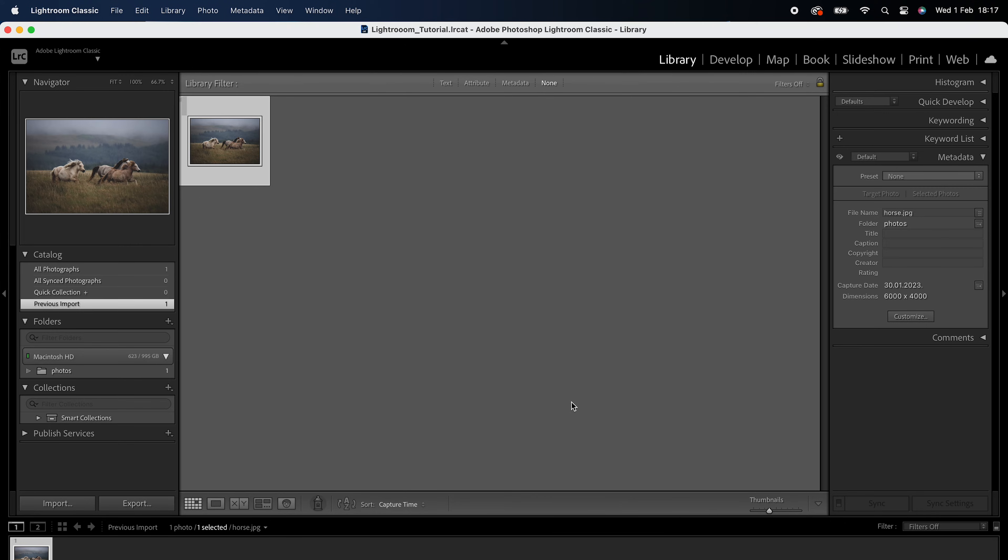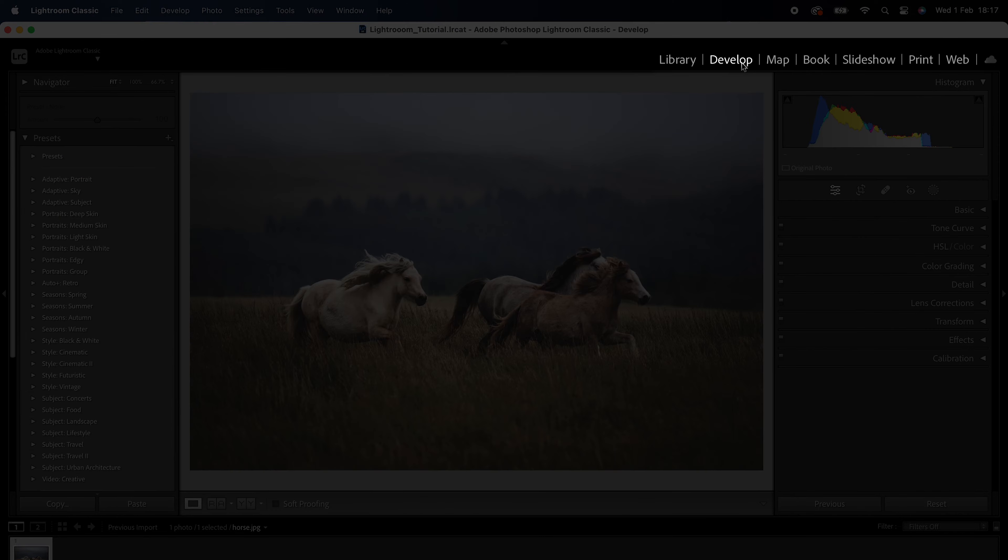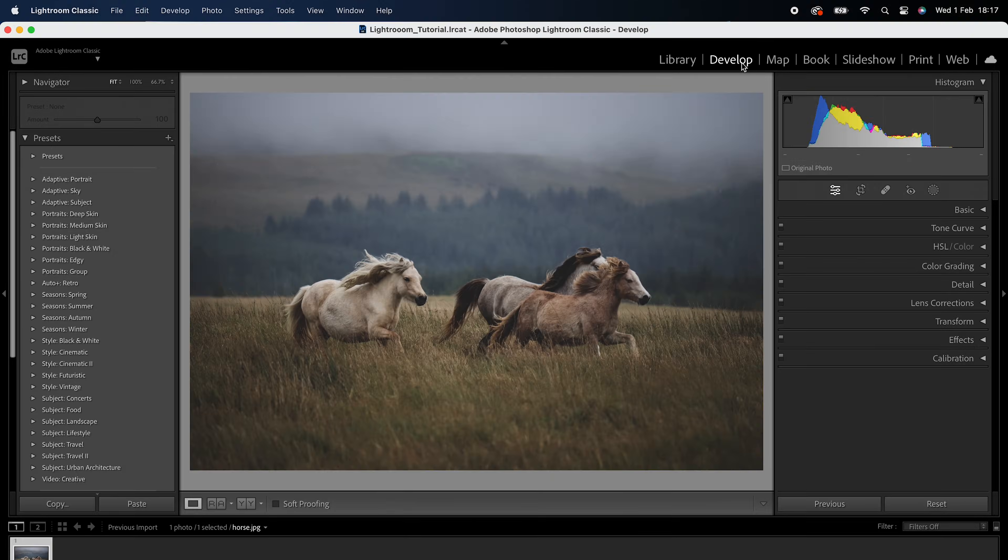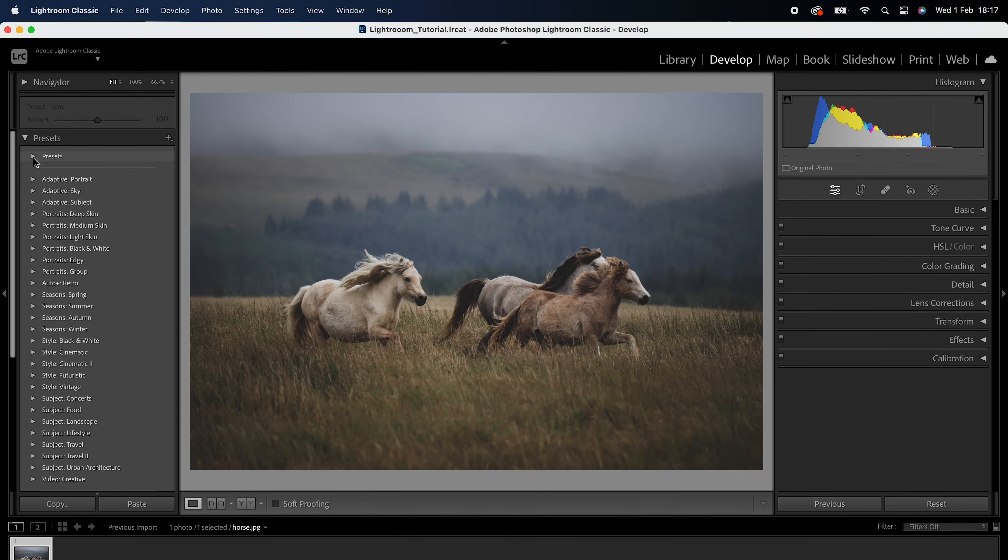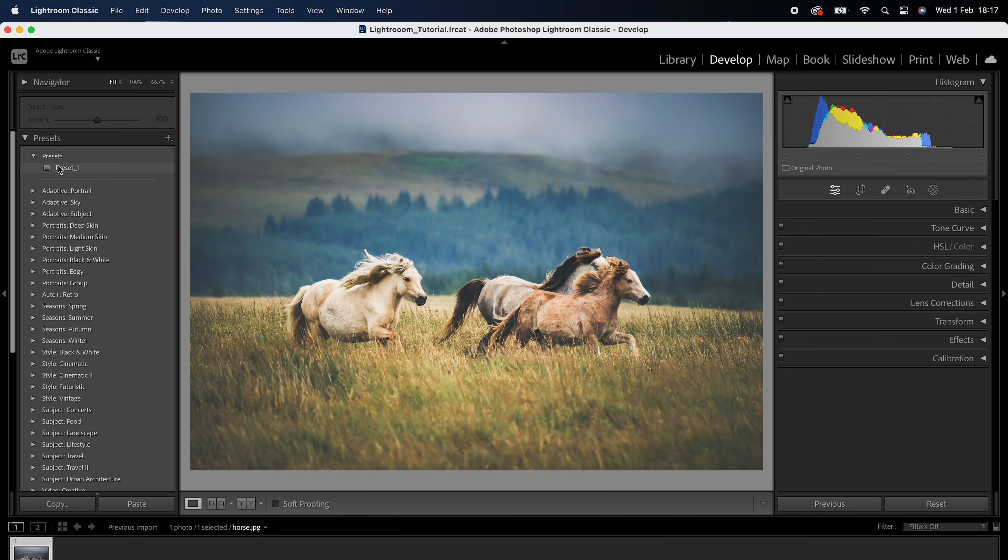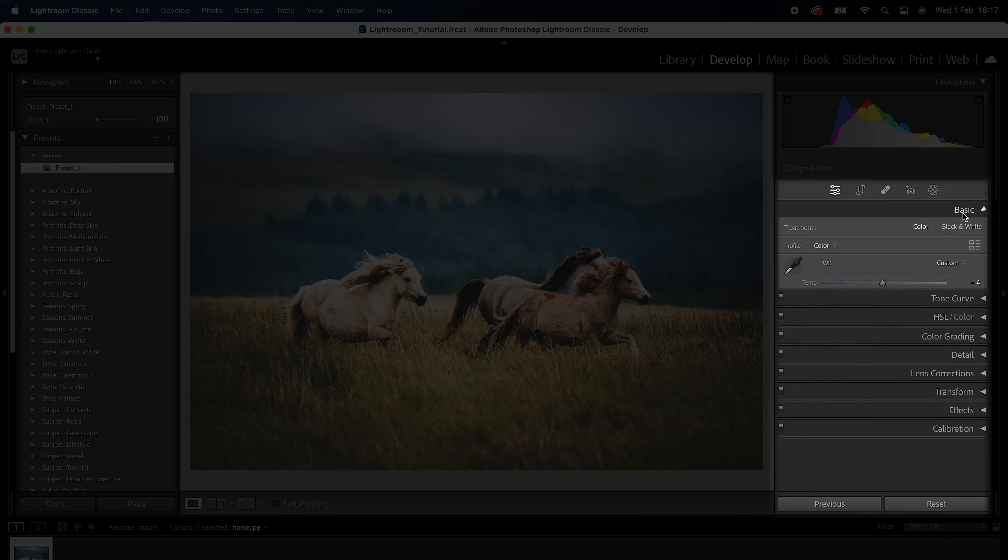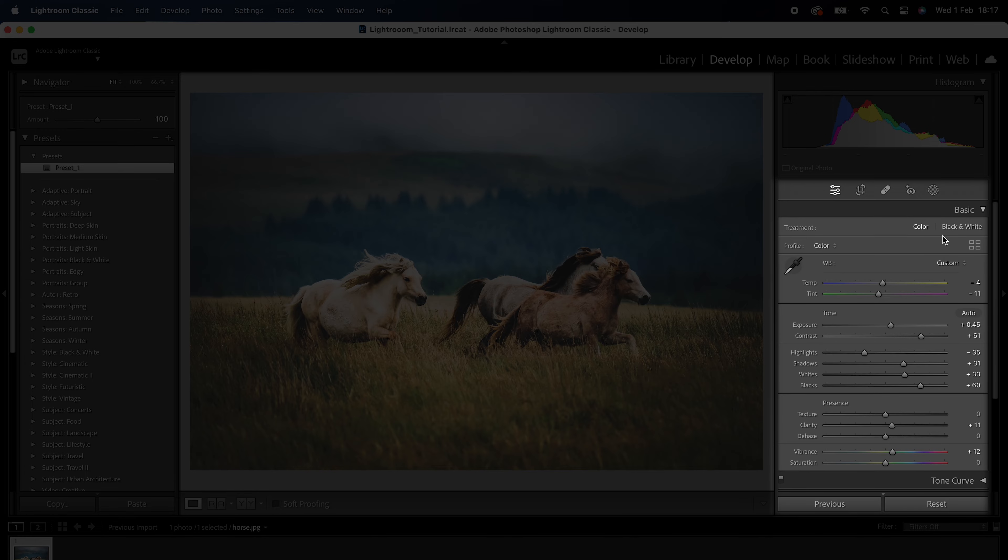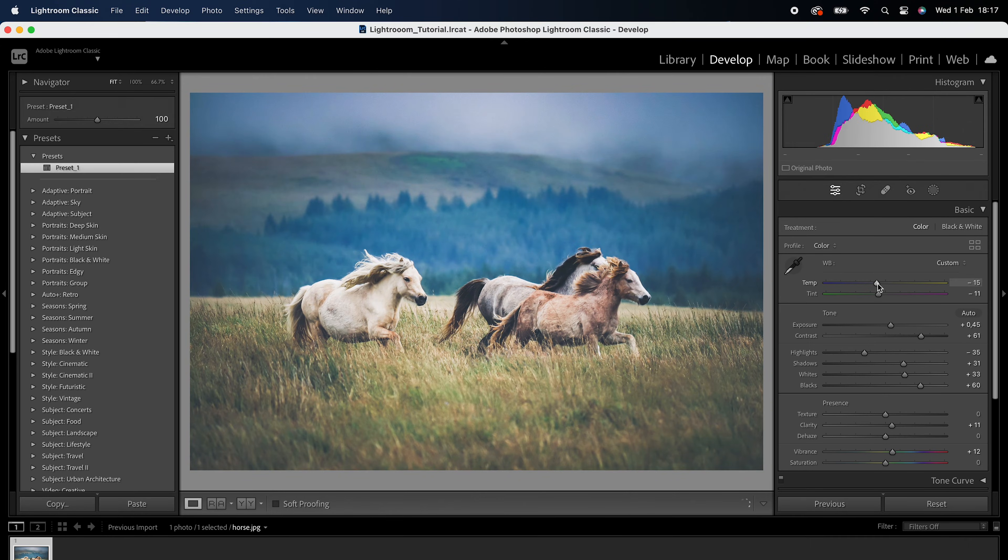To use presets in Lightroom, go to the Develop module by clicking on the Develop tab on the top right of the screen. On the left side of the screen, you will see the Presets panel. To apply a preset, simply click on the desired preset in the Presets panel. Once you have applied a preset, you can adjust the settings as needed to achieve the desired look.